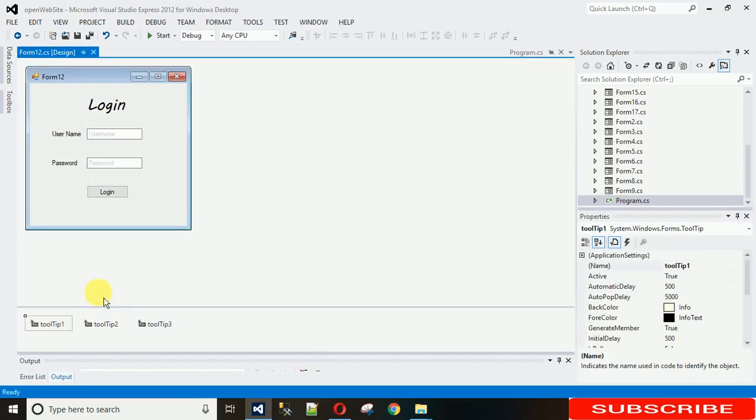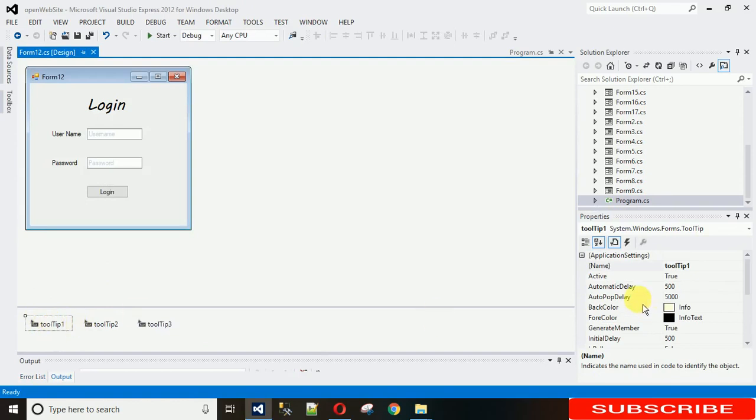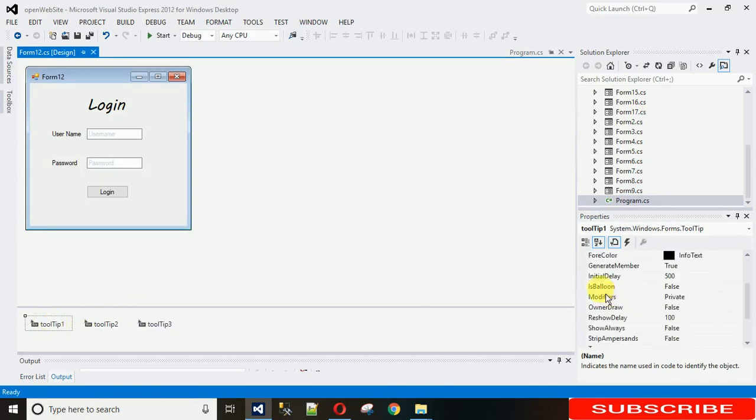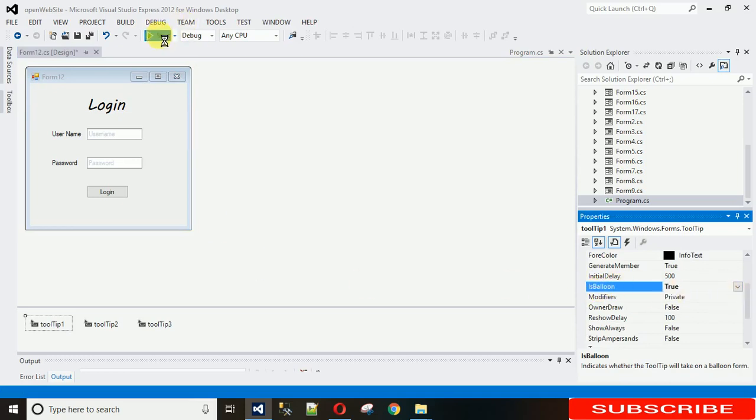So you just go to this tooltip one and click on this. After this, go down and search IsBalloon and just make it true. Just start it and after that you can see the difference.